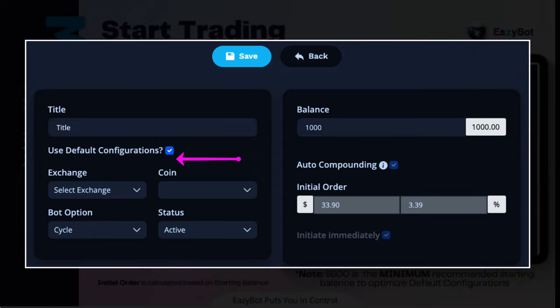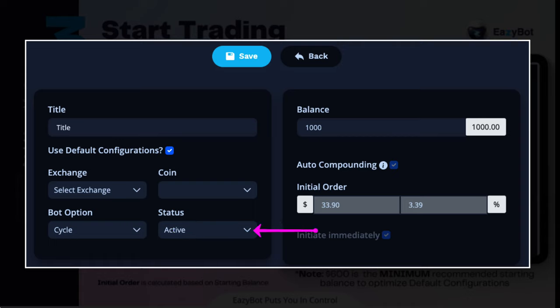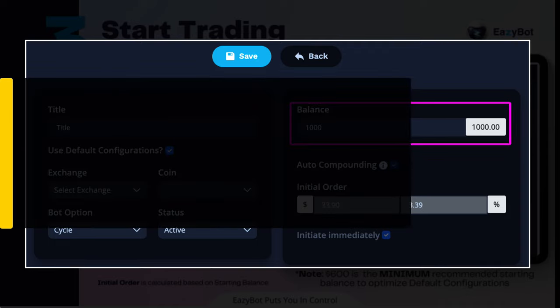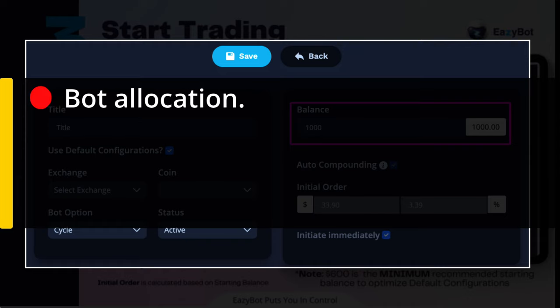Setting up the bot is extremely easy. Just give your bot a title, select your exchange and what coin you want to trade. I use default configuration and leave the bot option on cycle and make the status active. I highly recommend enabling auto-compounding to capture explosive growth. The balance is what many people get tripped up on — it is simply how much of your funds you want to allocate to this particular bot.